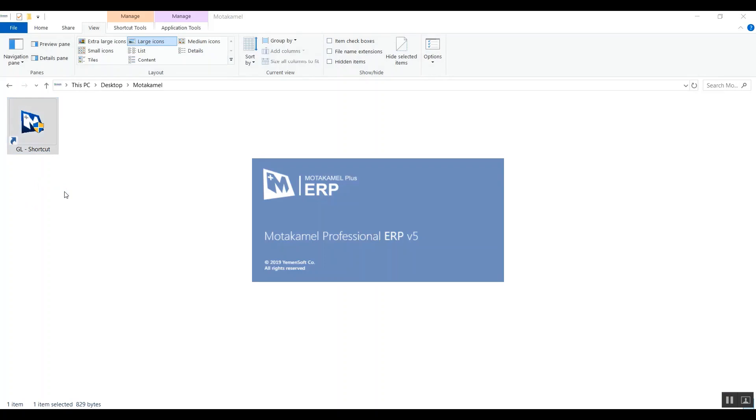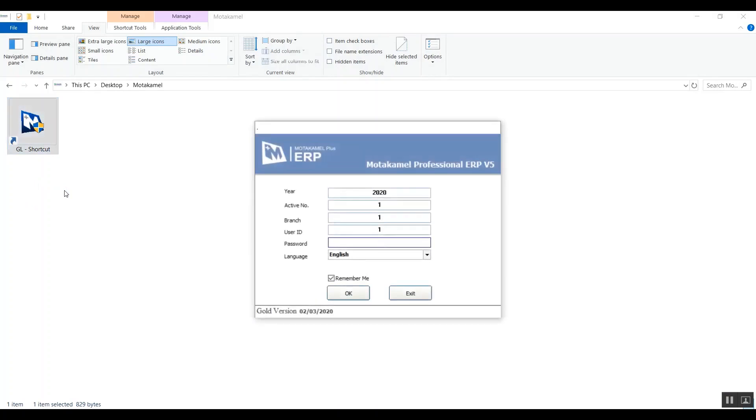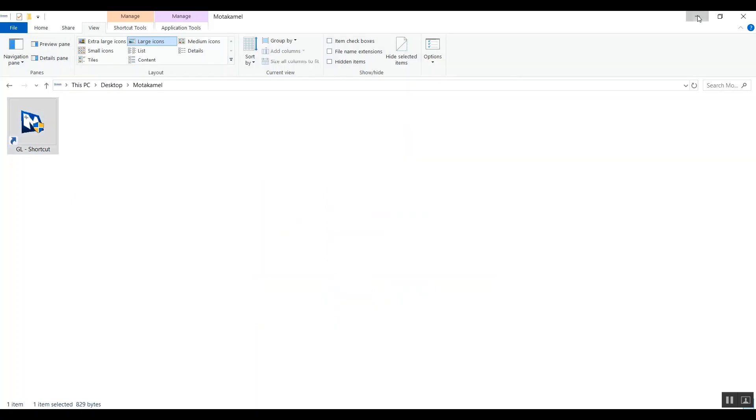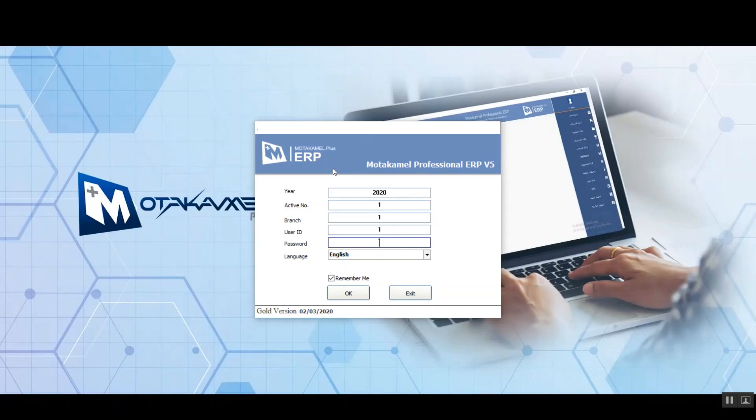We'll launch the system first to take a look at the interface. We have this window here where the user can sign in using their credentials. You can see the system's logo and name and also ERP, which stands for Enterprise Resources Planning.